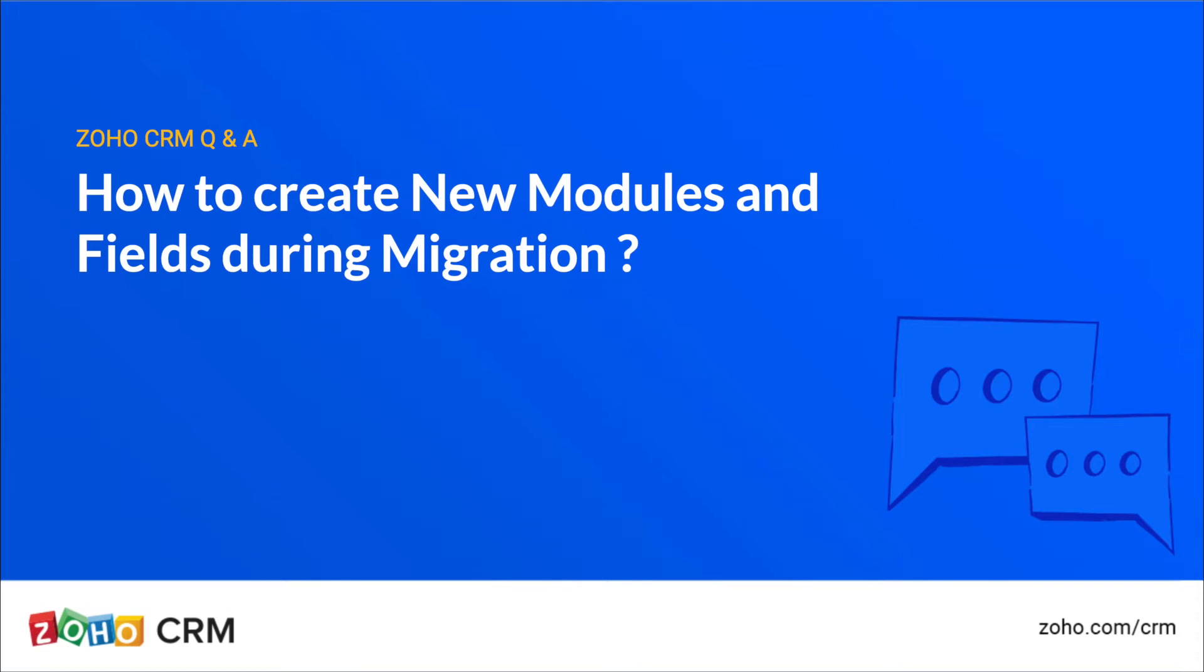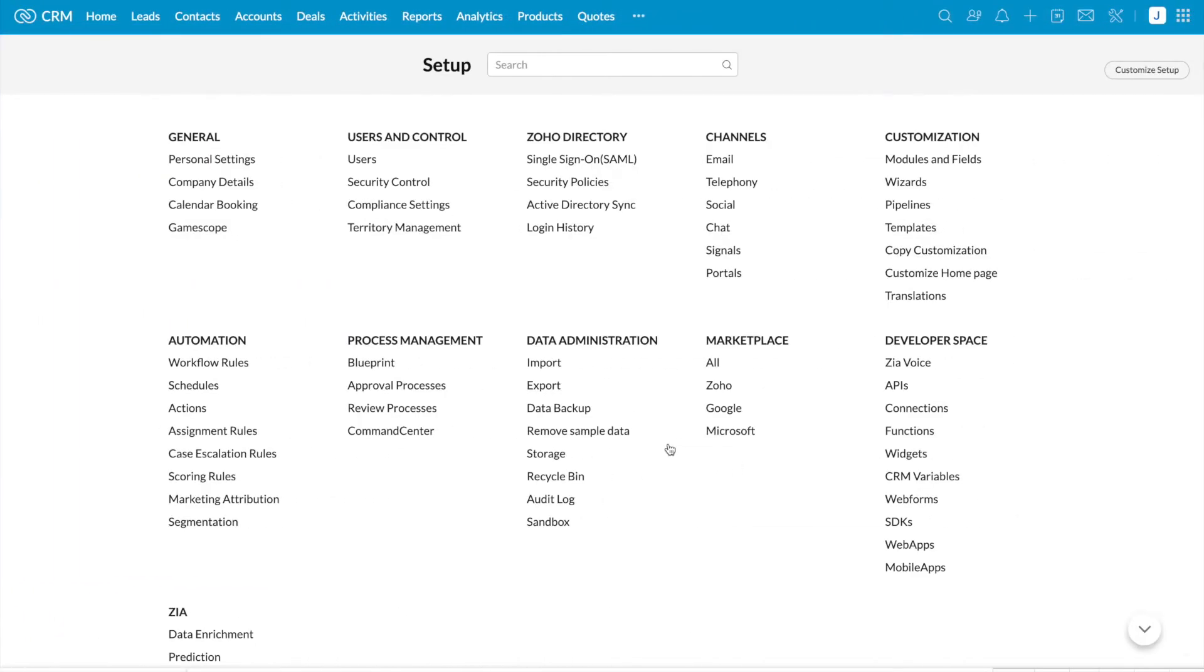How to create new modules and fields during migration. Using data migration, you can migrate data from any other CRM to Zoho CRM.